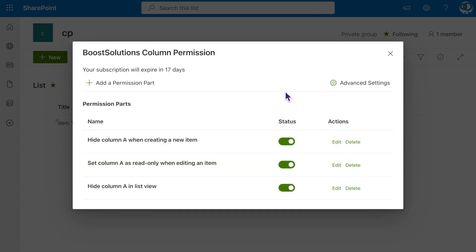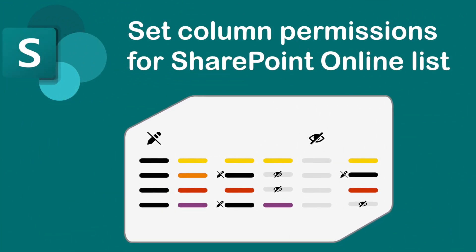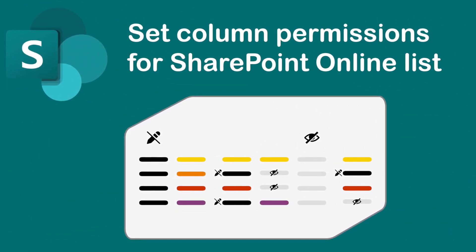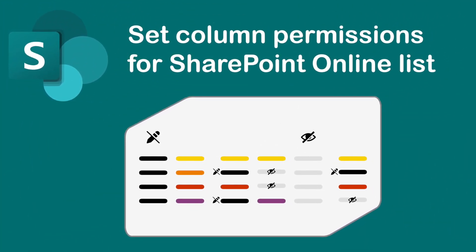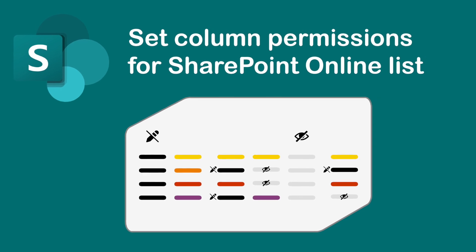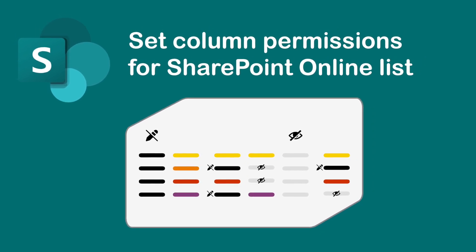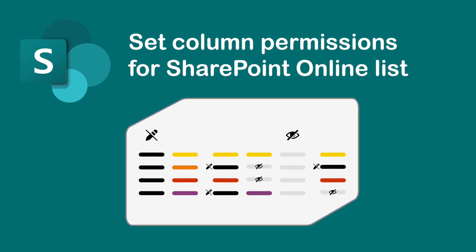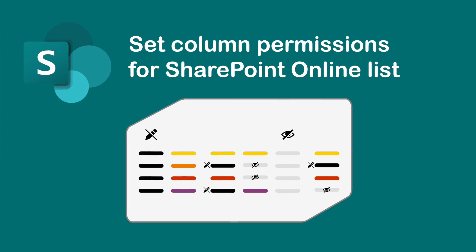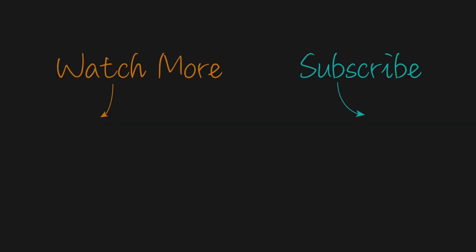By the way, all the created permission parts will work together to protect the accessibility of your columns. OK, this is the overall introduction of the Column Permission app. You may need some time to familiarize with all its features. Feel free to come back to follow the tutorial anytime you want. Thanks for watching and staying with us. Watch more, and welcome to subscribe to our channel.